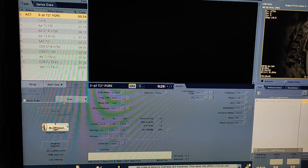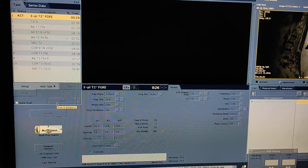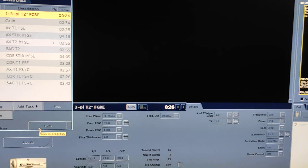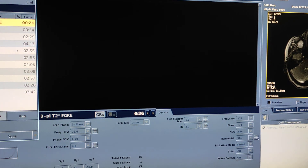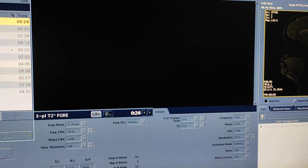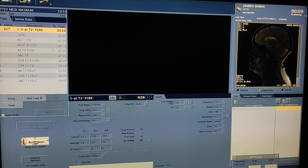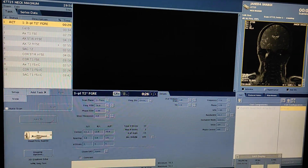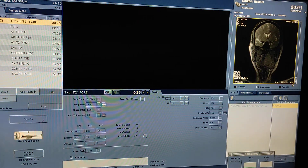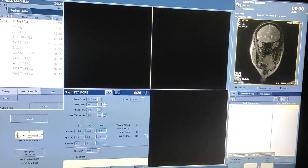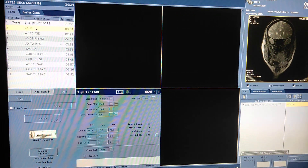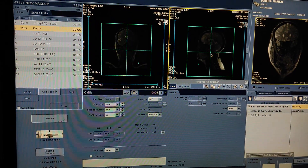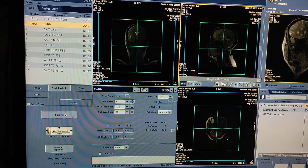Save Rx. First of all we have to take a three-plane localizer. Before doing the scan, always take patient history before scanning. Now click on calibration, select the region of interest, save Rx, scan.